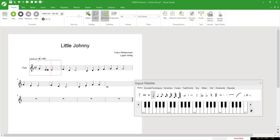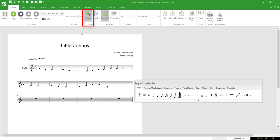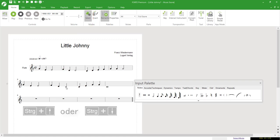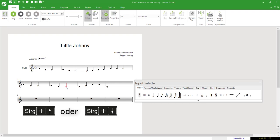In the case of the second mistake, the note value is correct and only the pitch is wrong. We therefore activate Select Mode, click on the note, and use the key combination of Ctrl plus the up and down arrows to change the pitch in half steps.